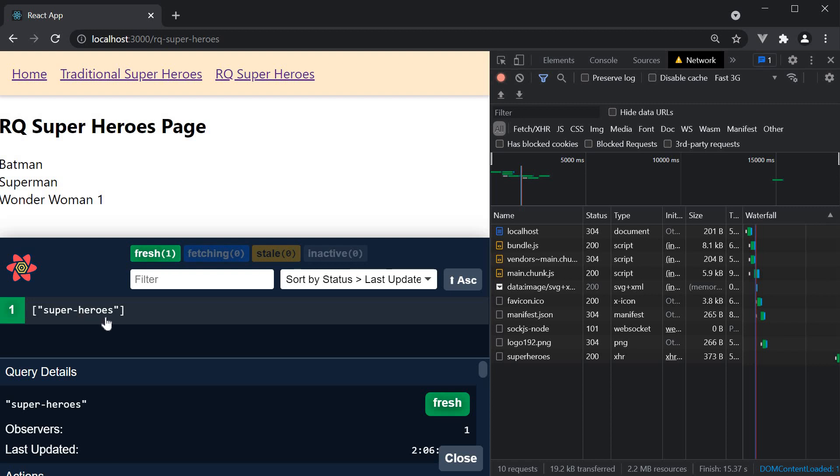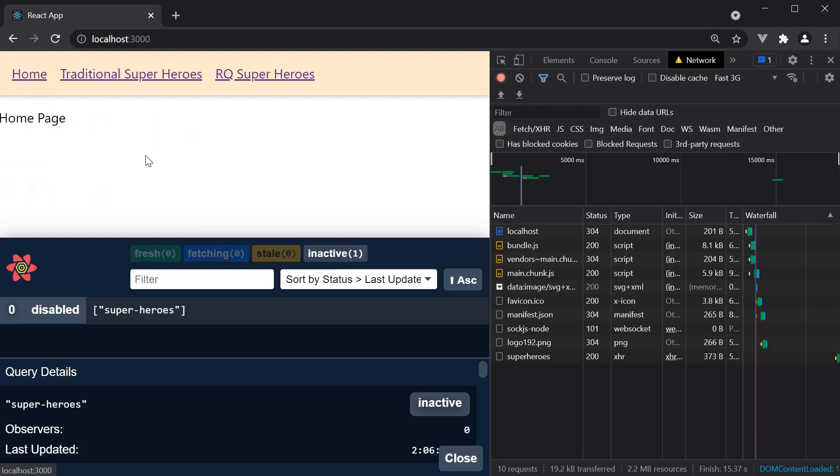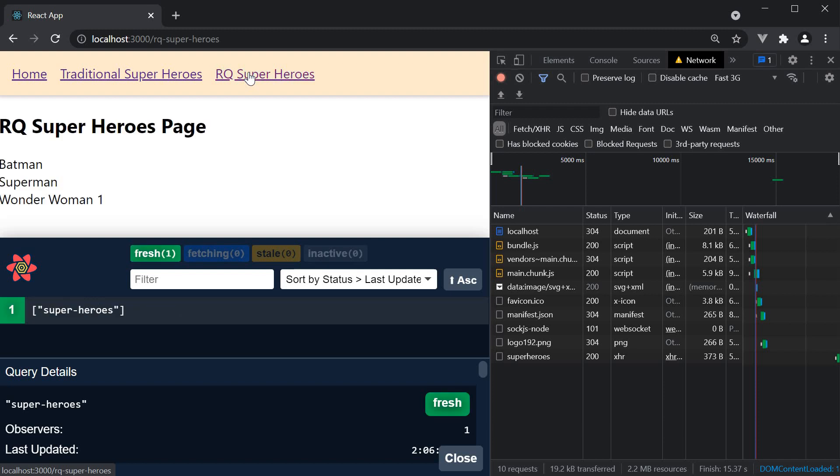But what is different now is the query has a fresh flag instead of stale. And the query will remain fresh for 30 seconds. What that means is if you navigate home and come back, in the network tab you can observe that the query is not fetched in the background.